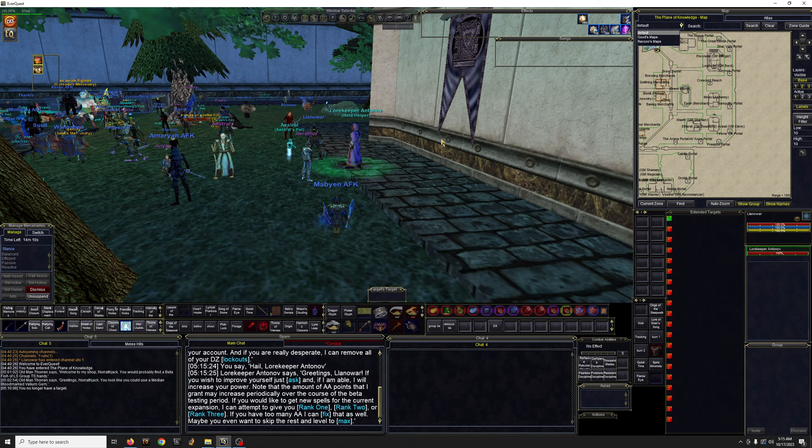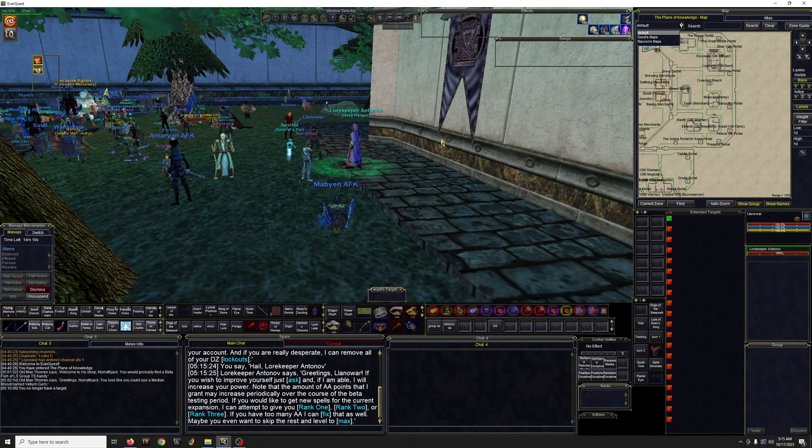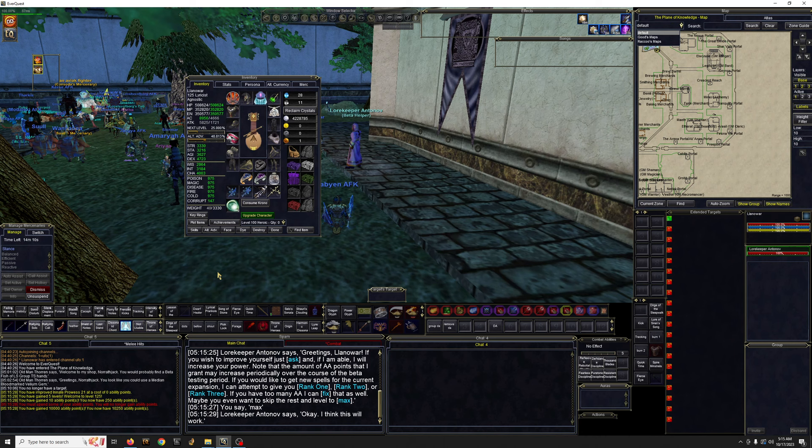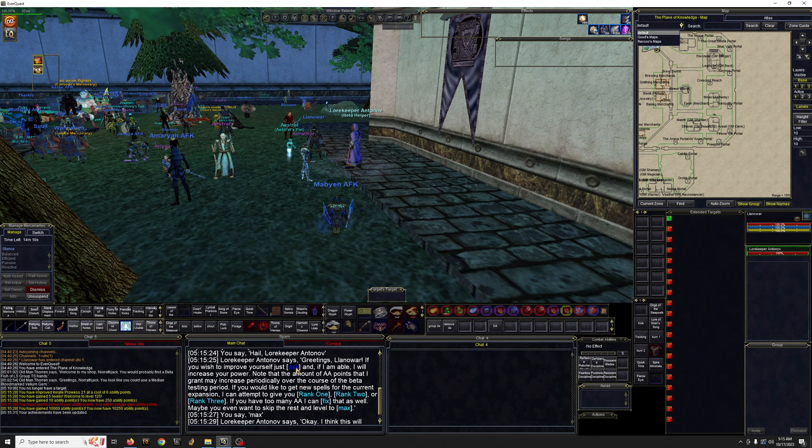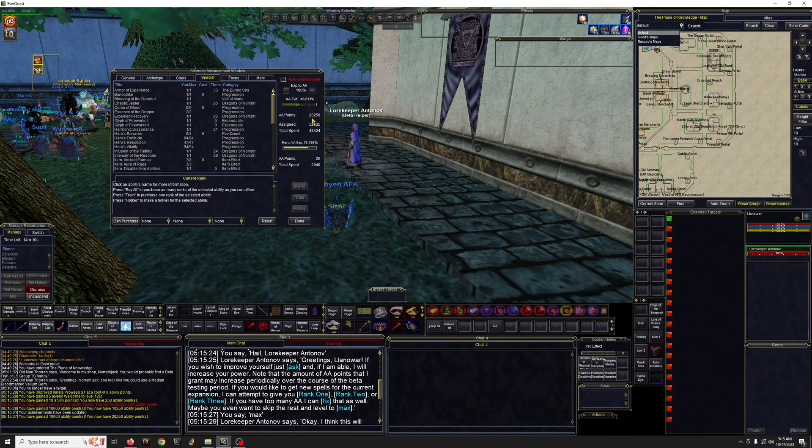You don't want to max level yourself. Okay, so now I'm 125, right? Then let's get some AA. If you say ask, it's going to give you the boatload of AA and then you'll buy everything.